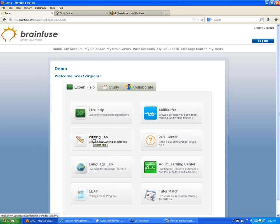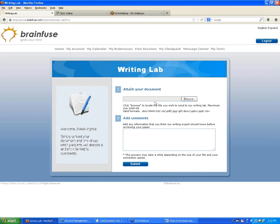The next option is the Writing Lab, which lets students send in pieces of writing to have them reviewed by one of our writing tutors. The student follows simple instructions to send in a document — it goes out to our tutors, one accepts it, works on it, and sends back their review within one business day. Even if a student sends something in over the weekend, we always try to get it back within 24 hours.